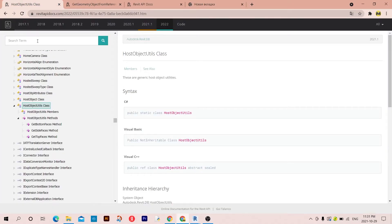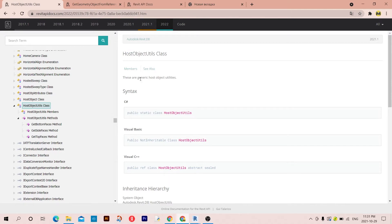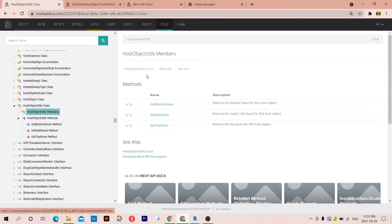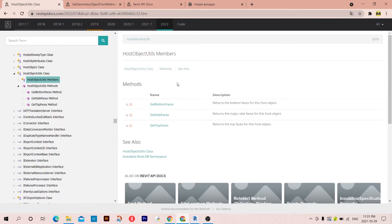Then we're going to go to the Revit API docs and go to HostObjectUtilsClass. Here is the definition: it gets the generic host object utilities. If I click on members, I can find only methods here.